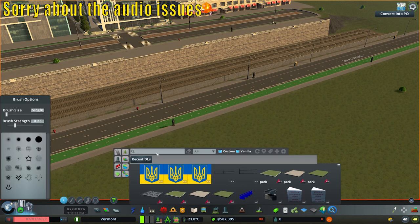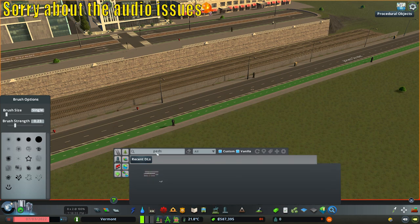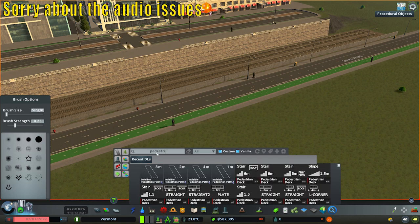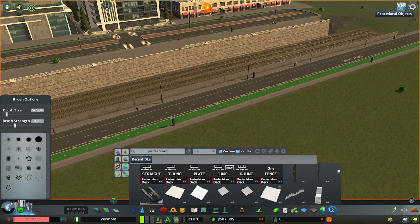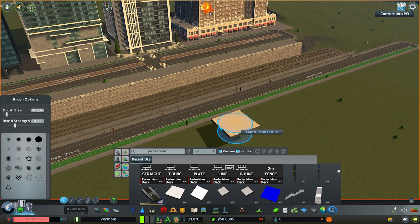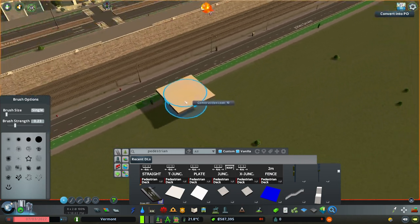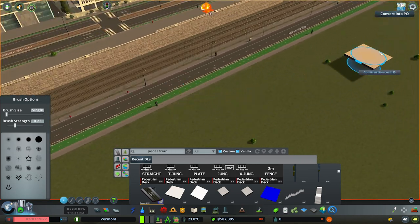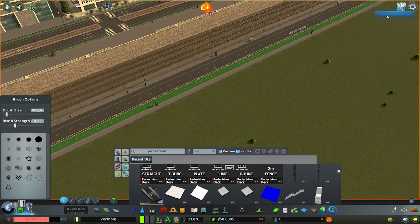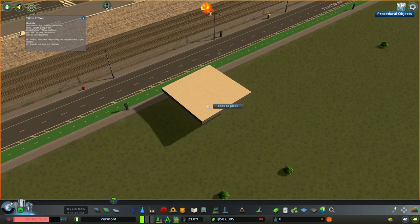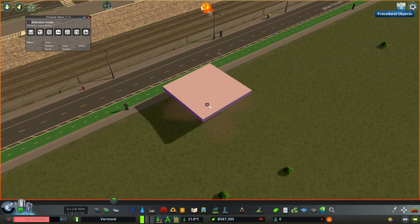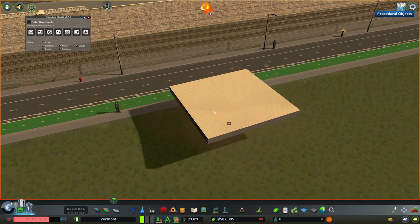To start us off, we're going to go to Find It and type in 'pedestrian', and then we'll find our Pedestrian Decking that we just downloaded. Turn it into a Procedural Object — we're going to click 'Convert into PO' up top at the right here. Now it's a procedural object.